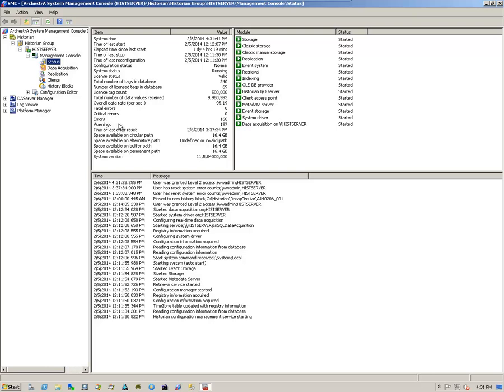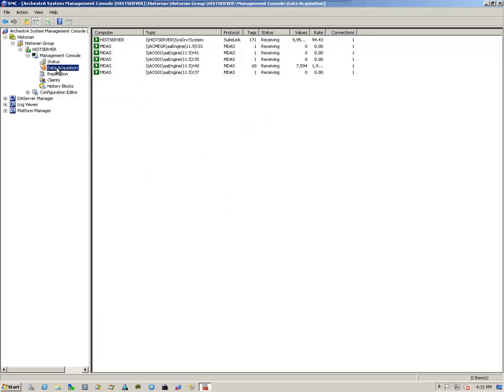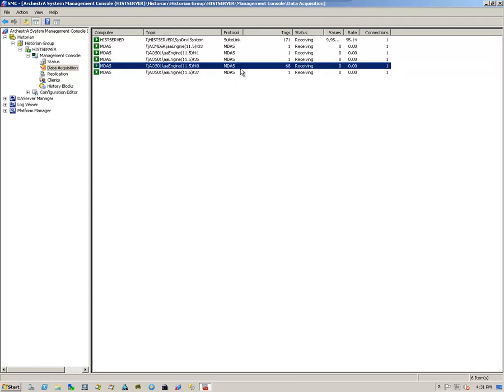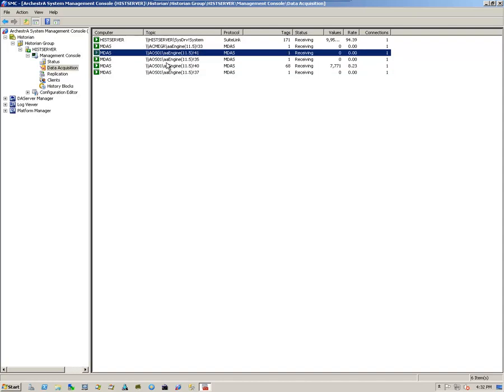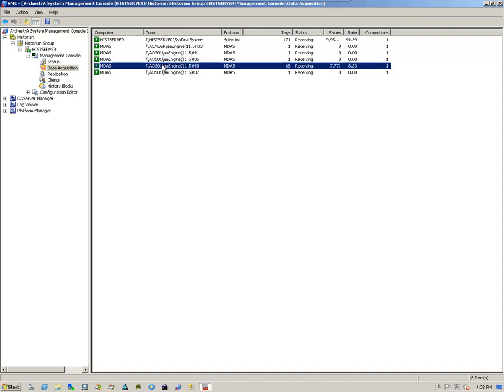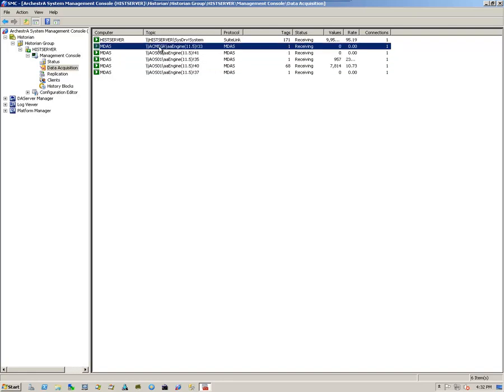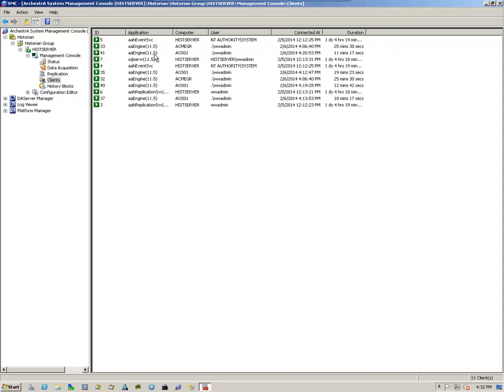And I'm checking to make sure I have all of my modules online. And I see some errors and warnings here, but more than likely they're when I was deploying and redeploying the galaxy. But here is where I'm going to take a look and make sure that I have data coming into my historian. So I see all of this information coming from my object servers. And I have one engine coming from the galaxy itself. I see clients are connected. All greens.